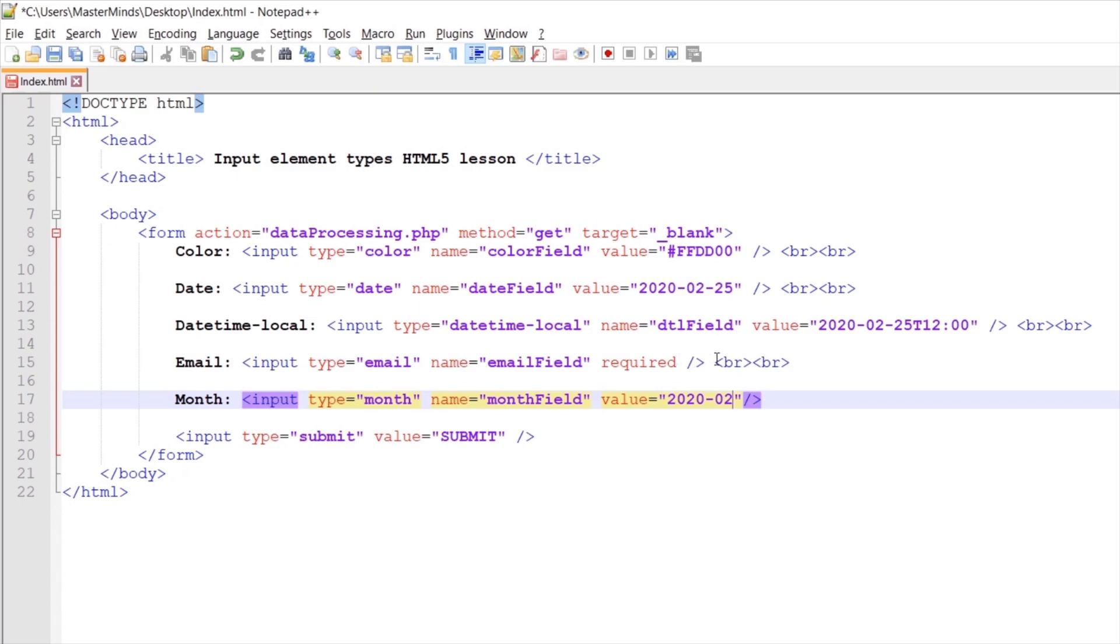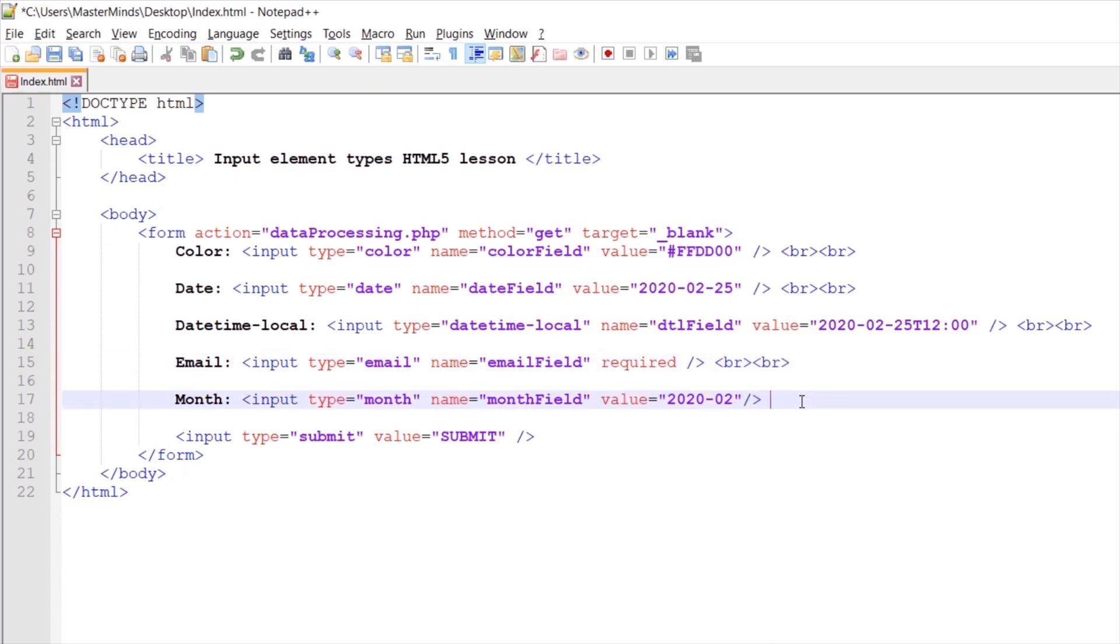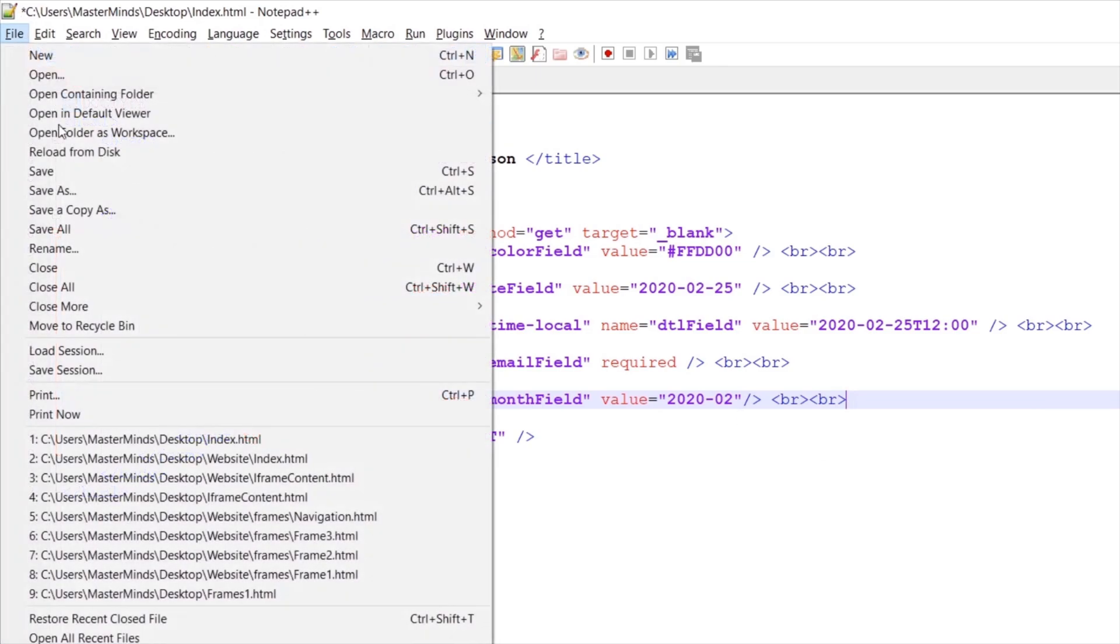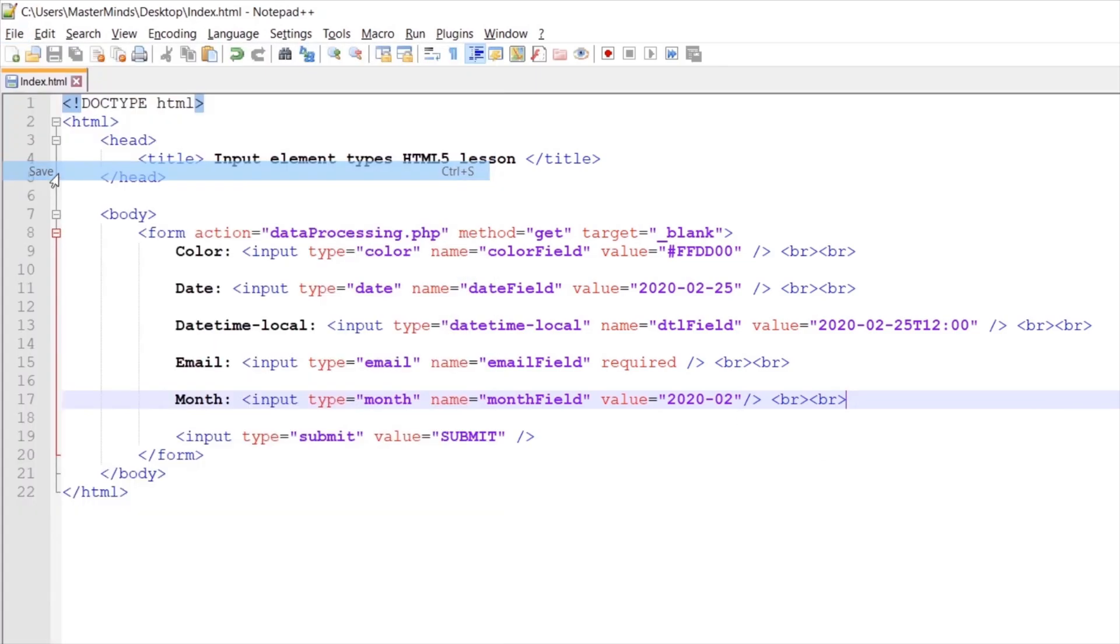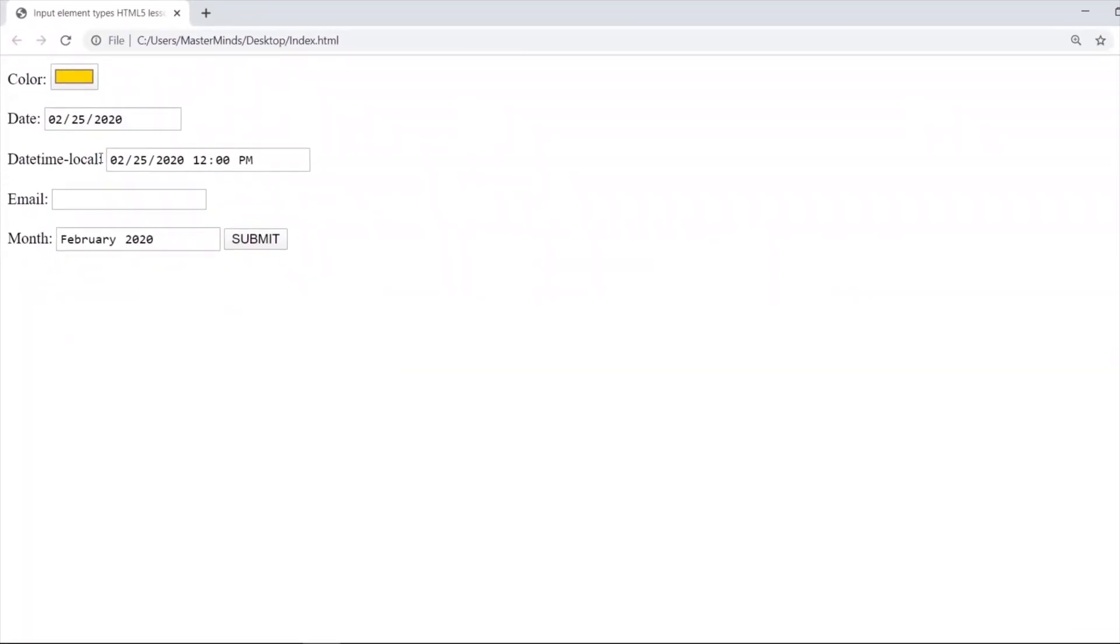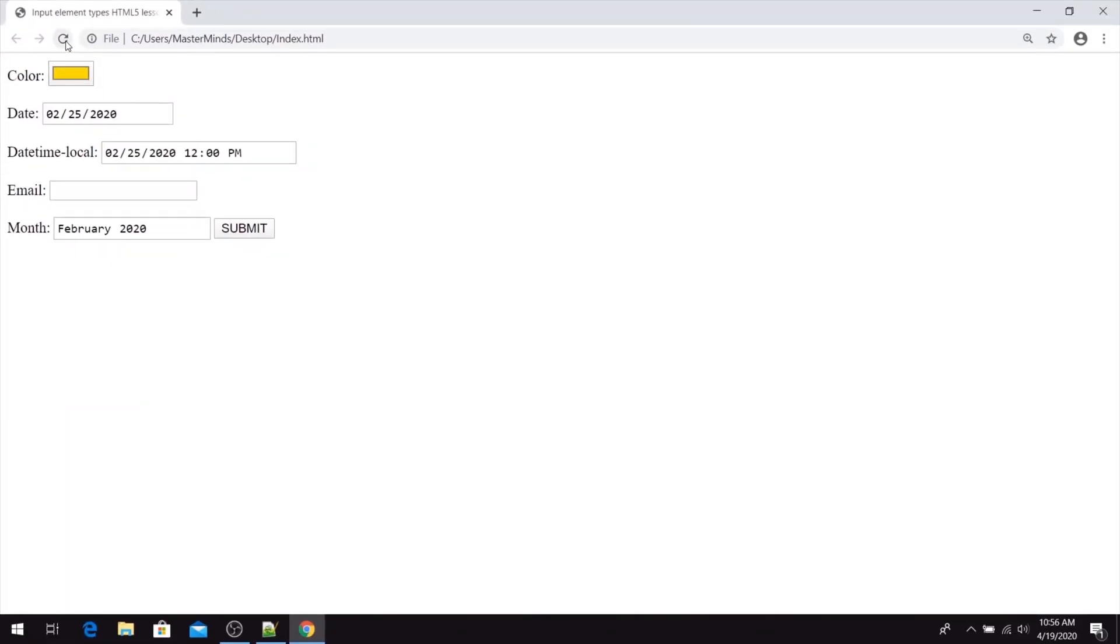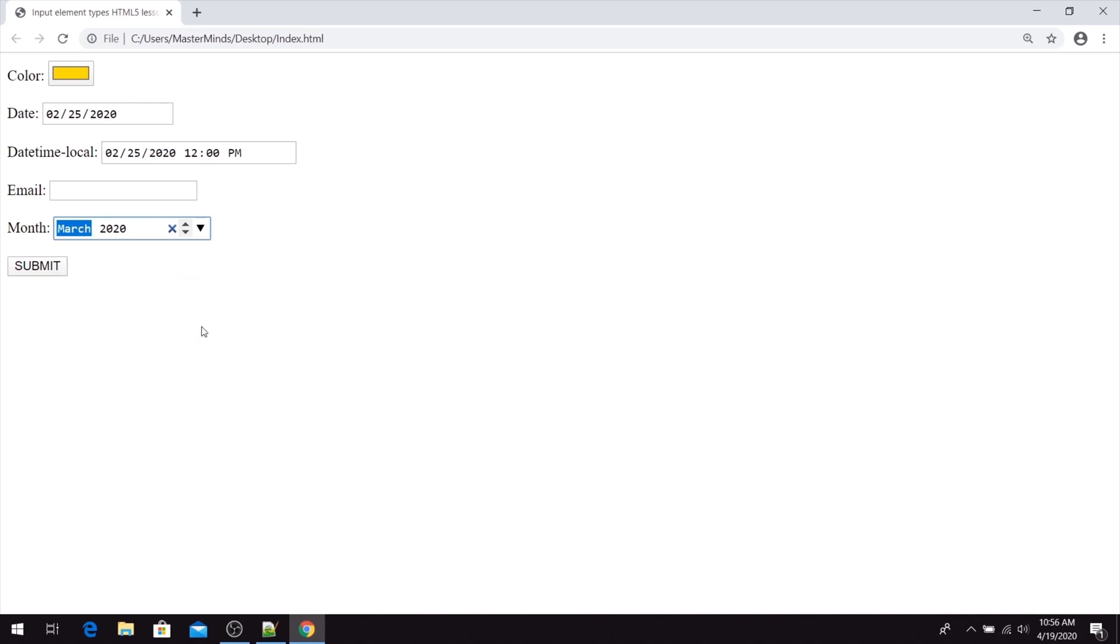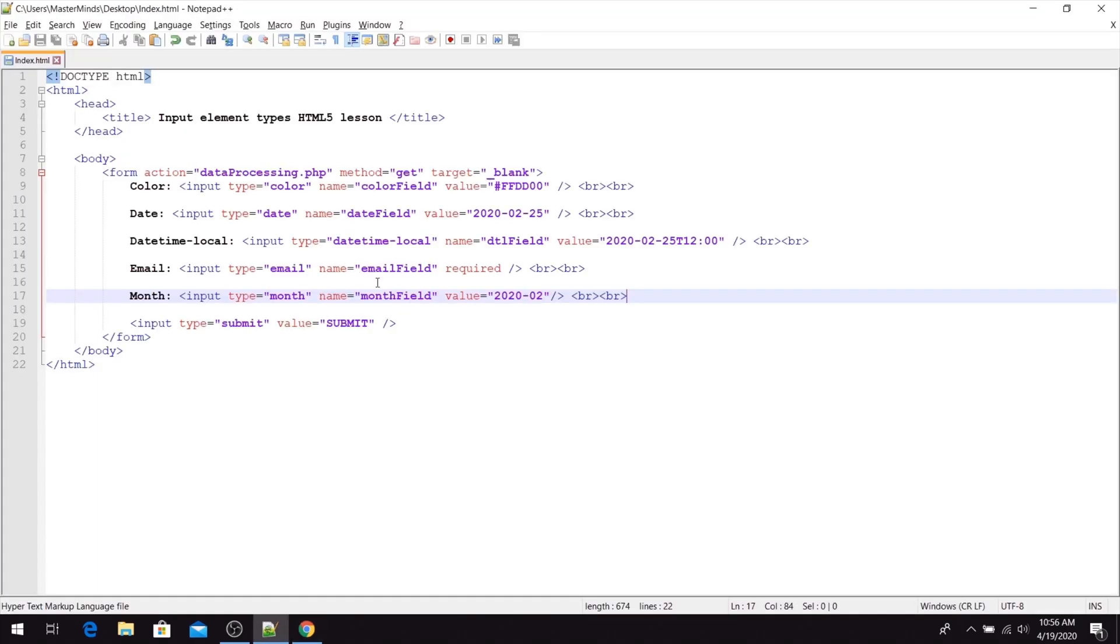Let's create some new lines after our month picker. Now let's save our changes. If we refresh our page, we can see that the initial value for the month picker is now the second month in 2020. So with the value HTML attribute, we can set the initial value for our month picker.